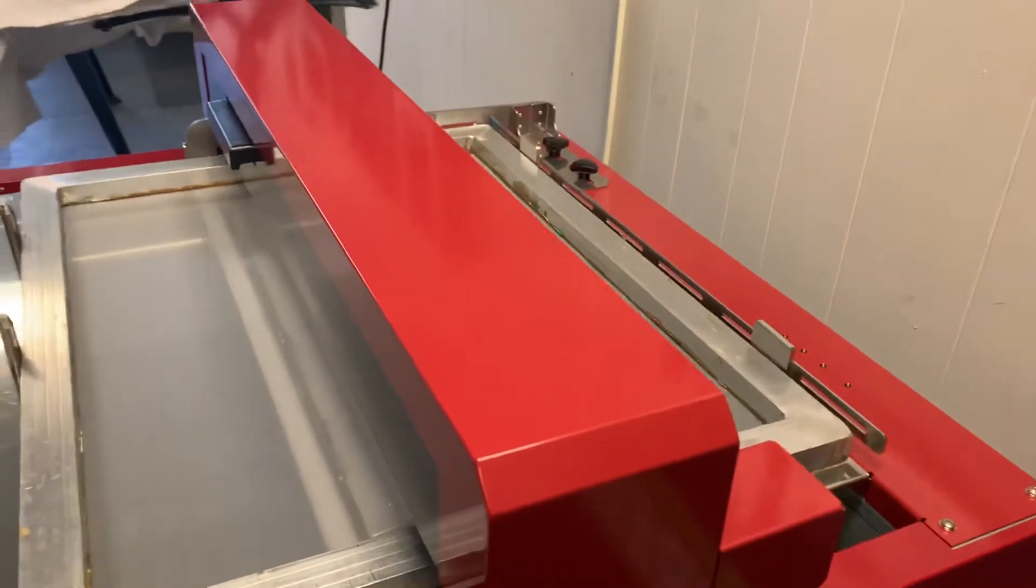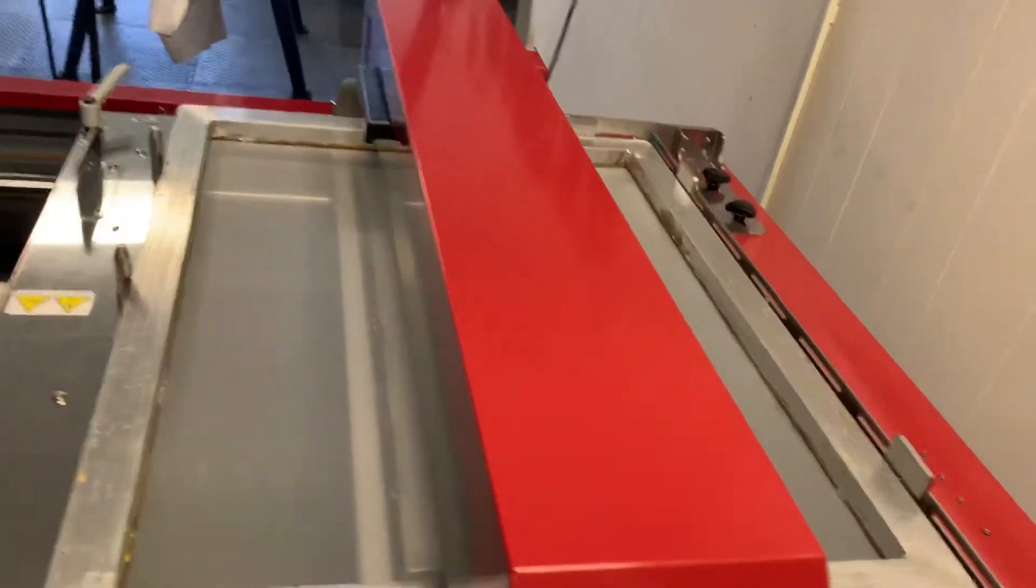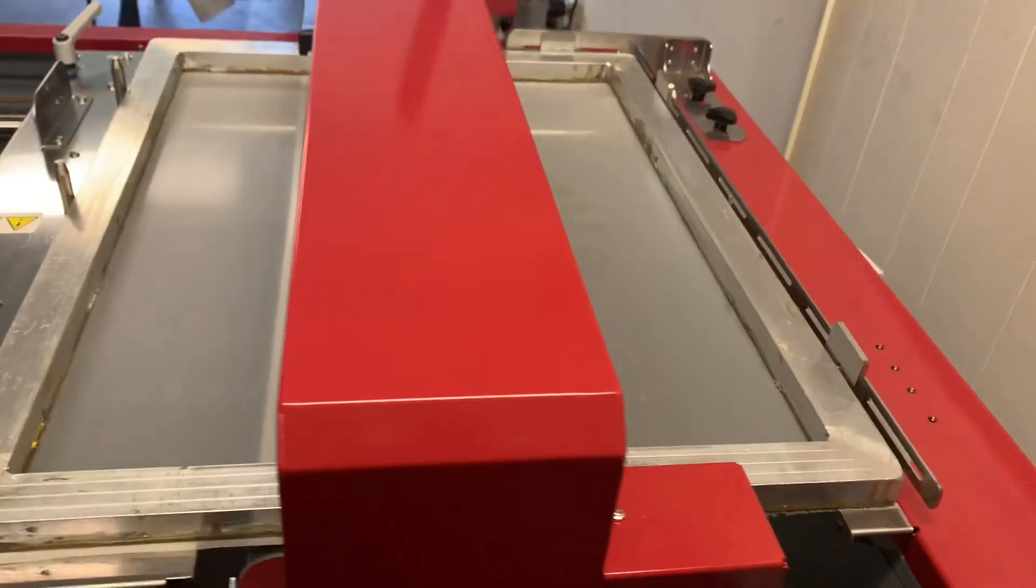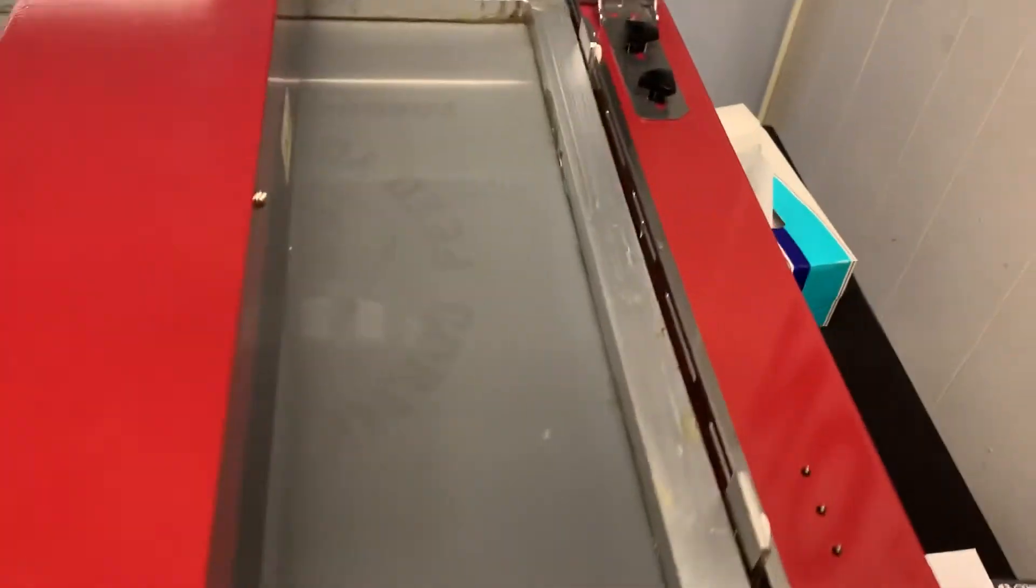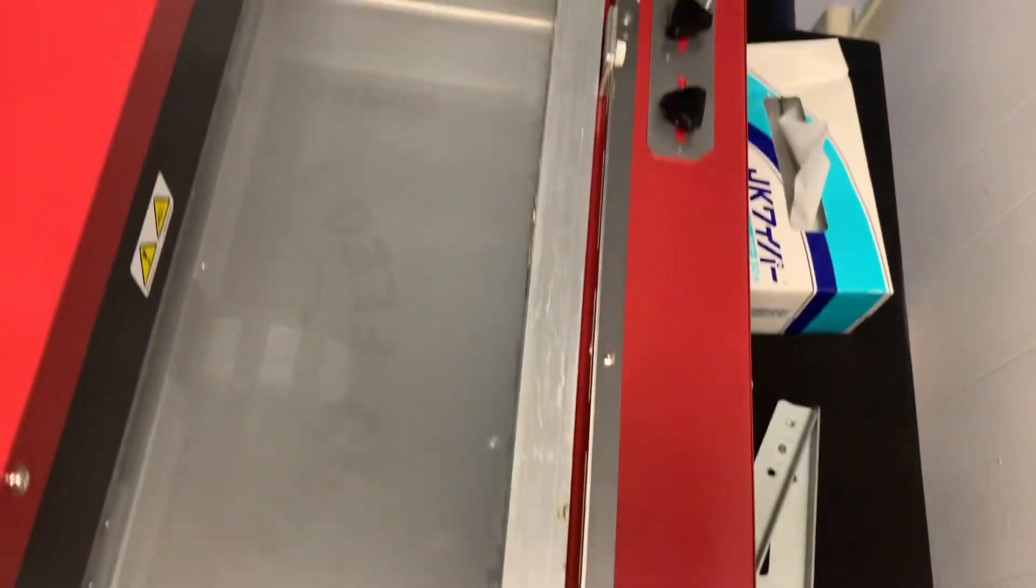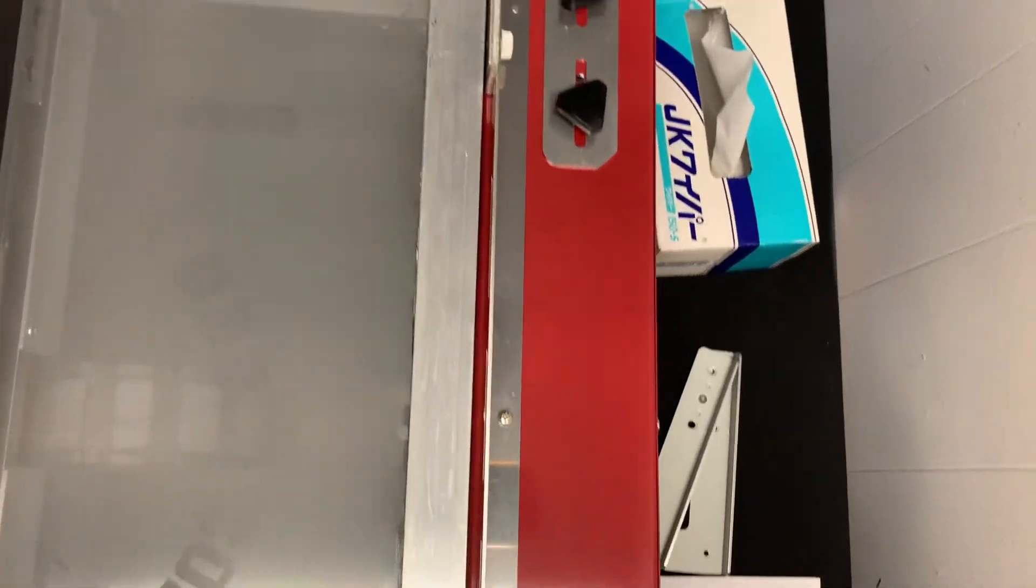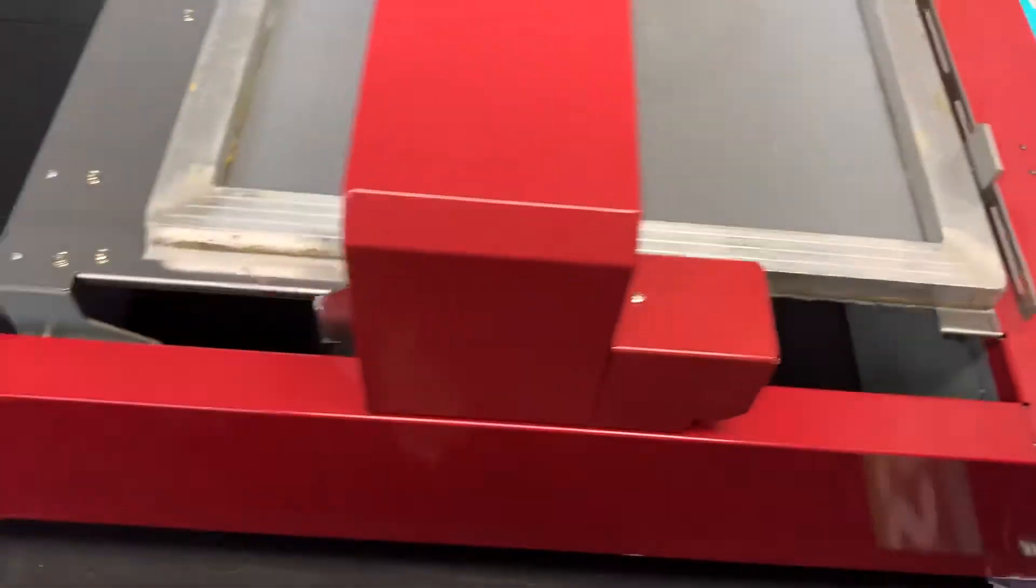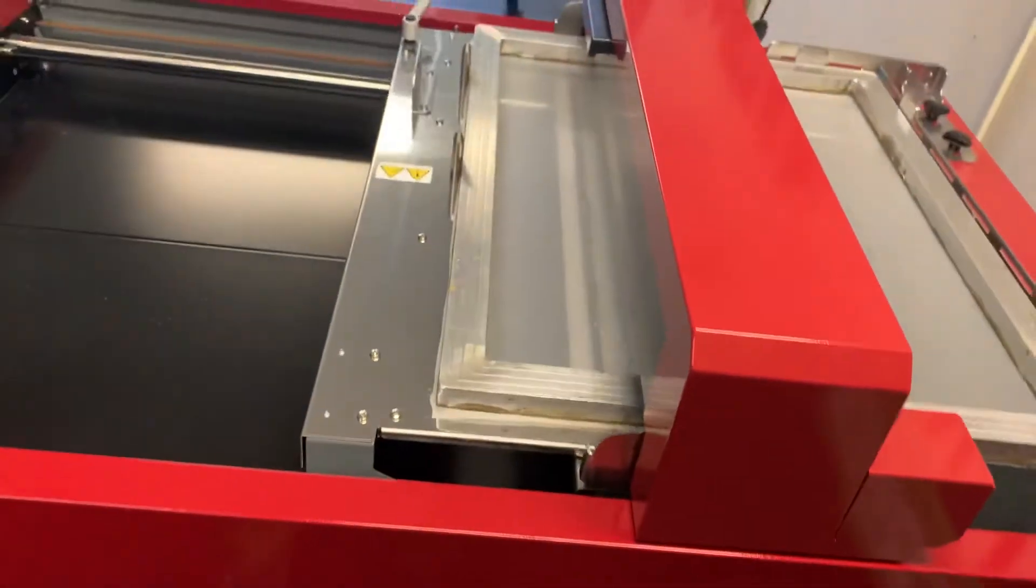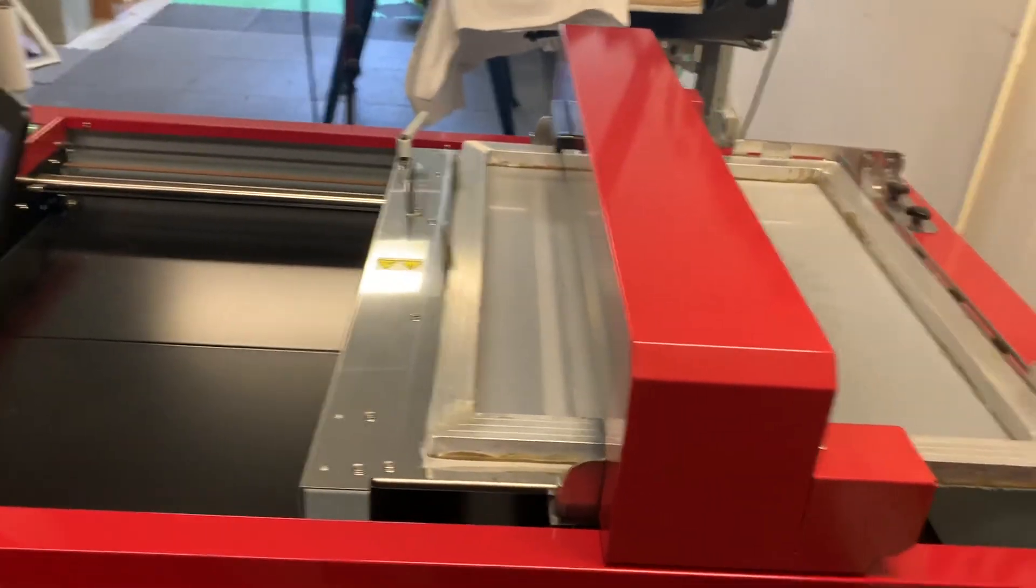So it's a super easy, super quick way to screen print, as you can see here. You can see the image coming out. It's a quick and easy way to screen print. Definitely highly recommend it.